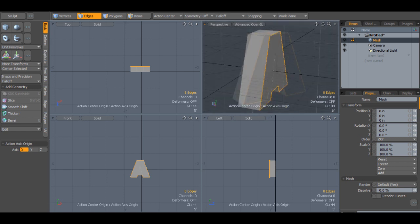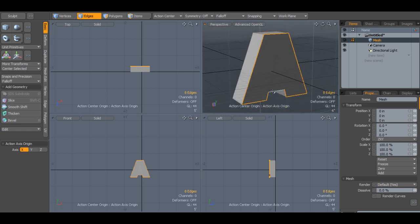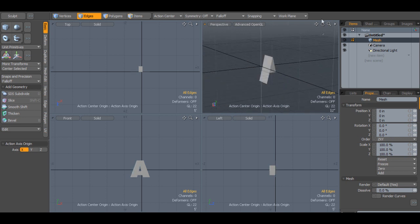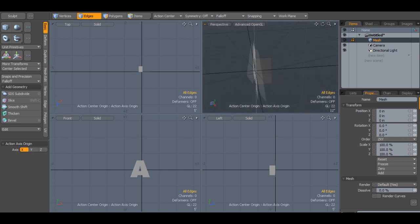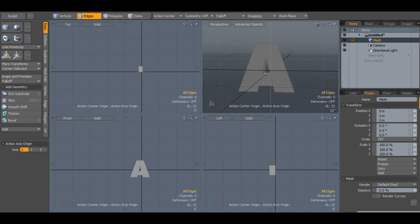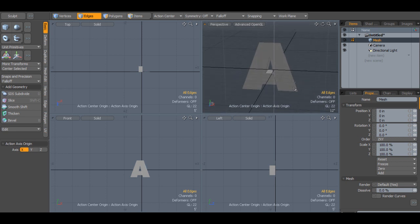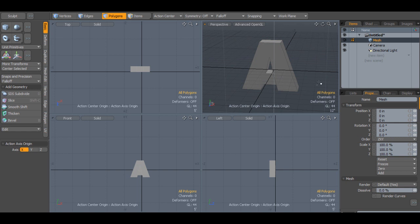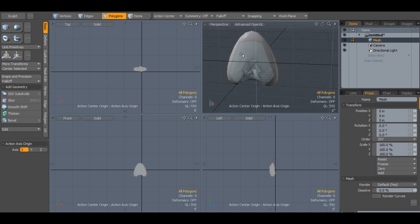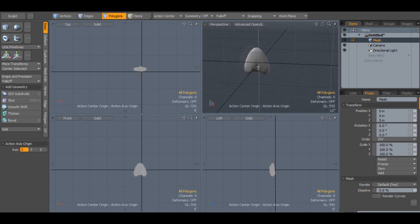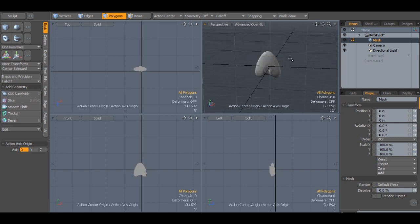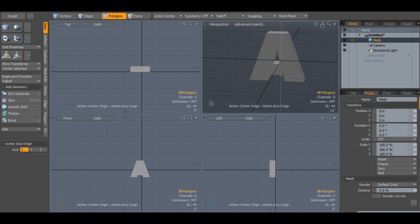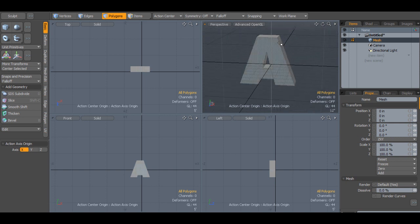That obviously doesn't work. So what you need to do is create multiple pieces of geometry to make up your letter. Also, if I try and subdivide it or toggle the subdivision, it completely folds in on itself, which is to be expected.